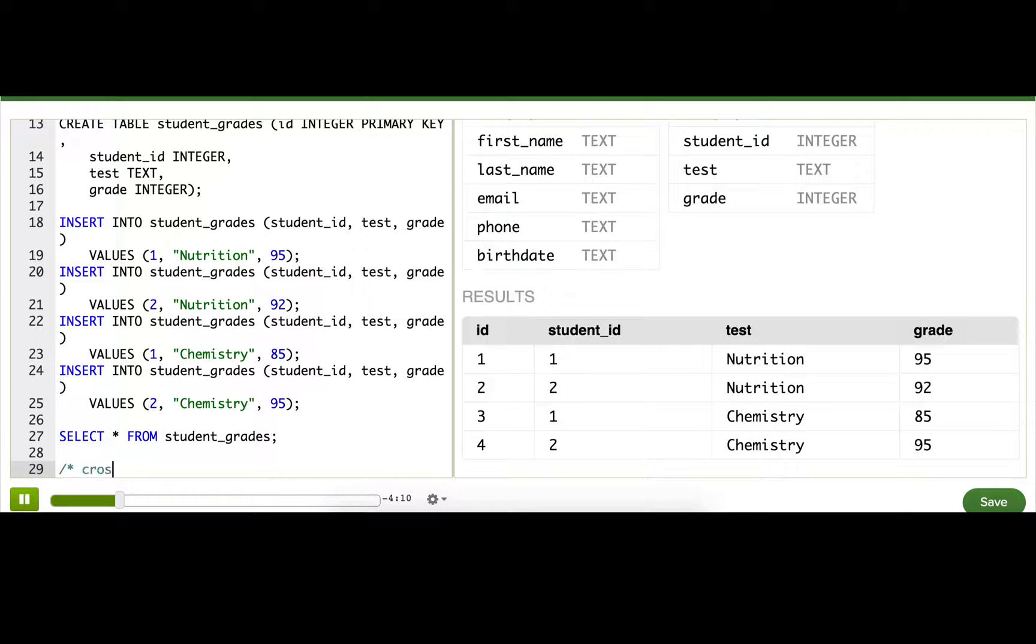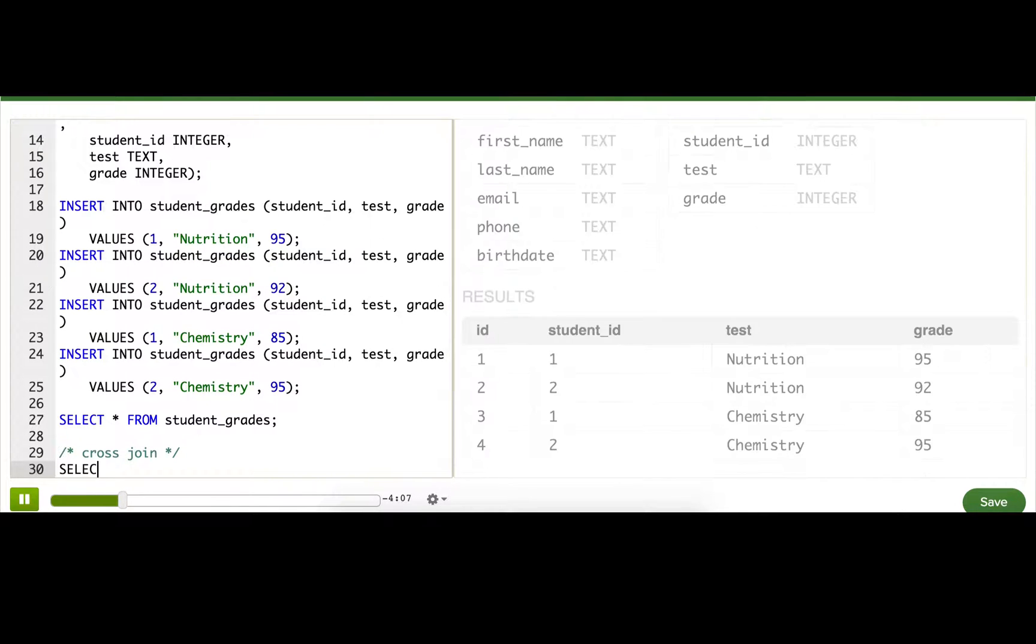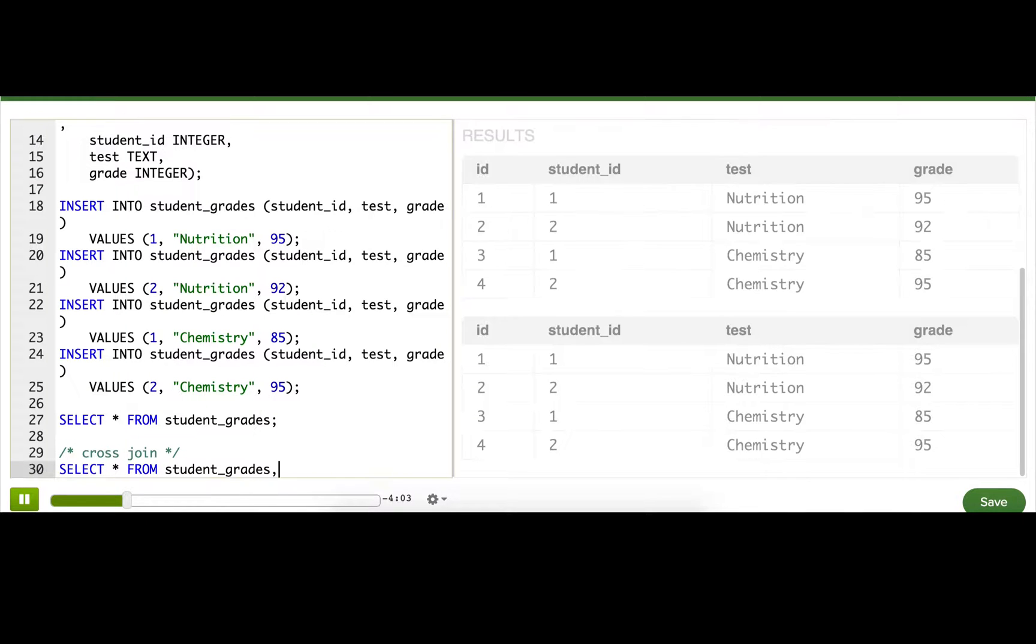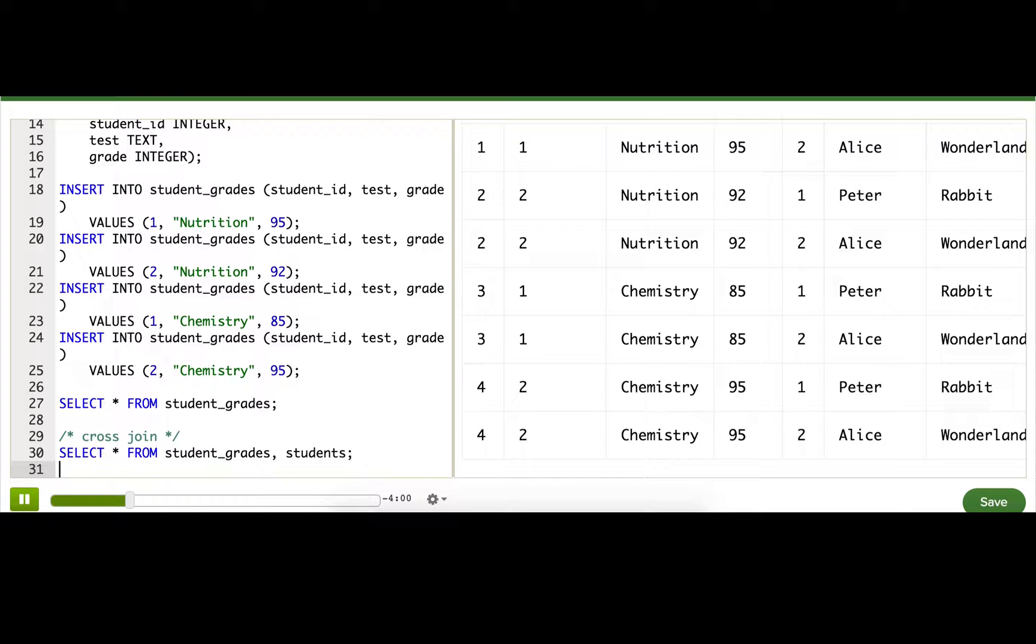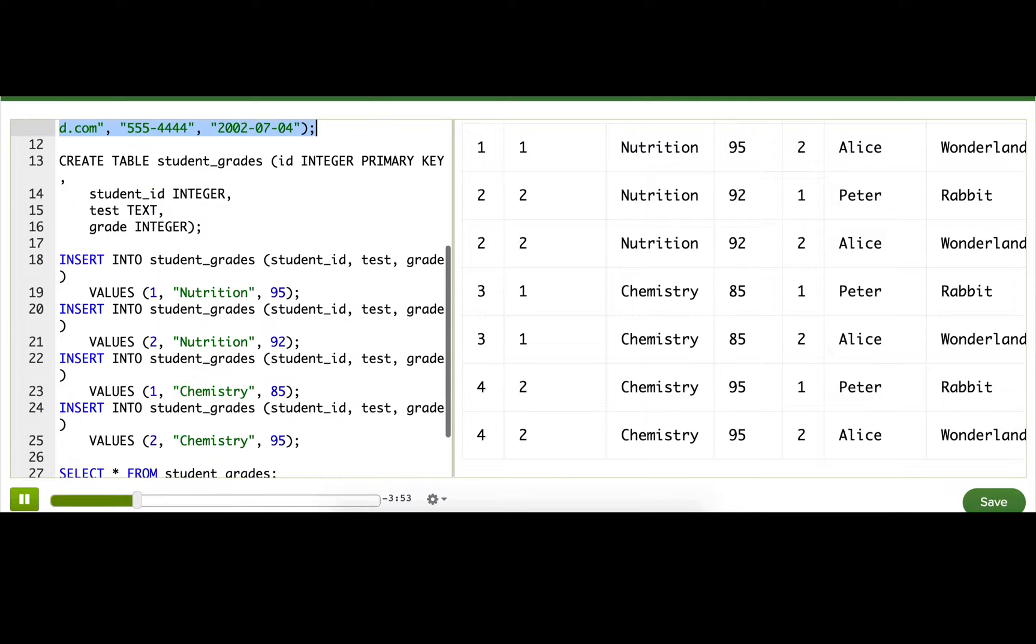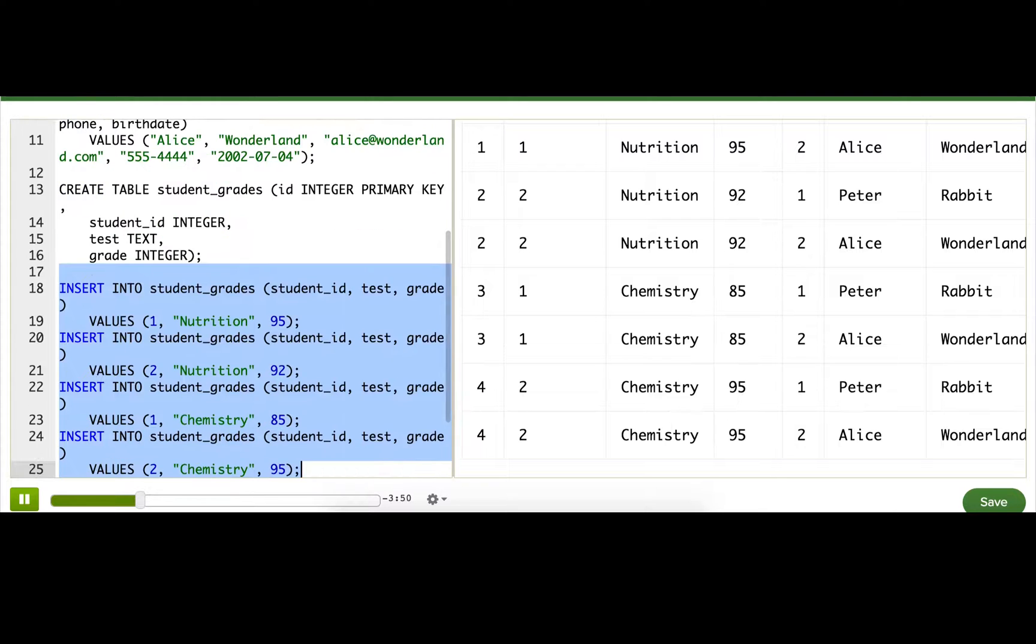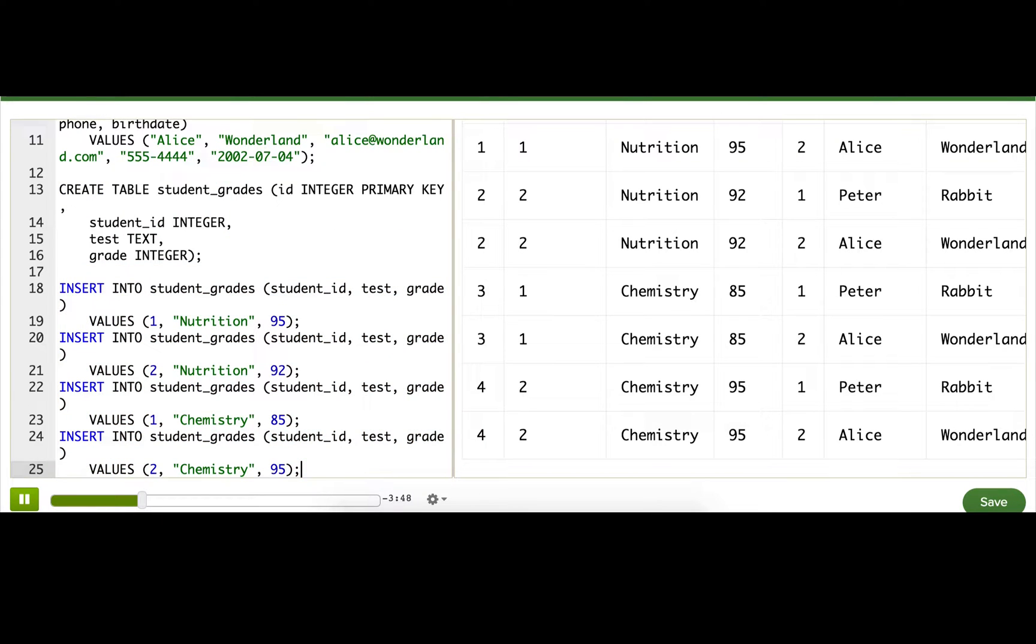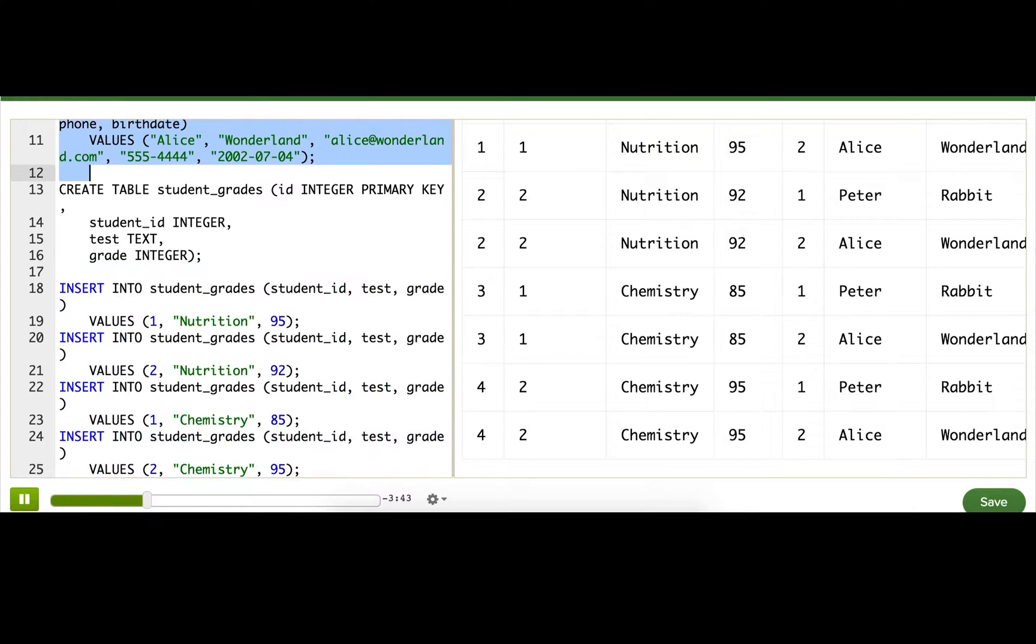The simplest is called a cross-join, and I can make that happen just by putting both table names after the FROM. So as you can see, lots of rows. What this did is for each row in the first table, it created a row for each of these rows here. That means we end up with eight rows because it creates four rows for each of these two rows.